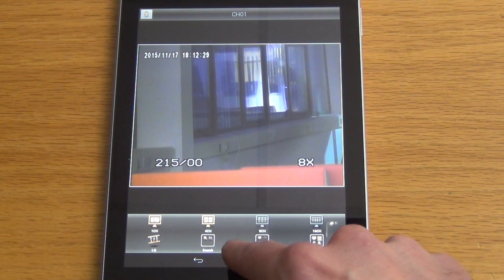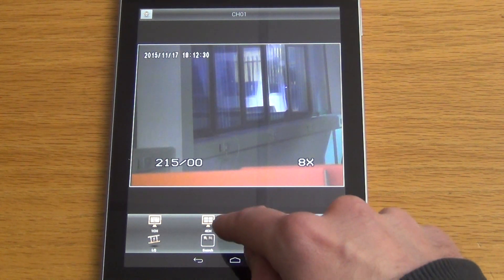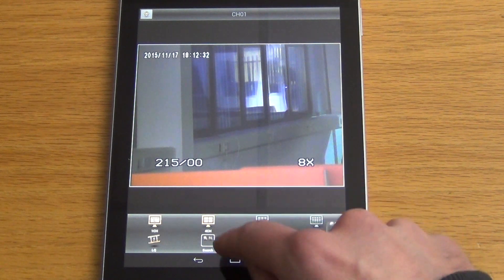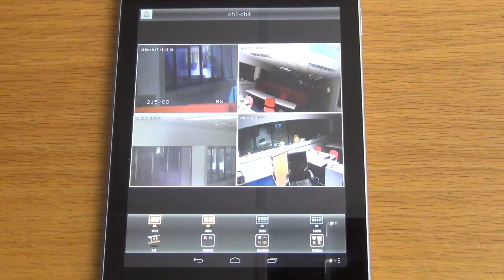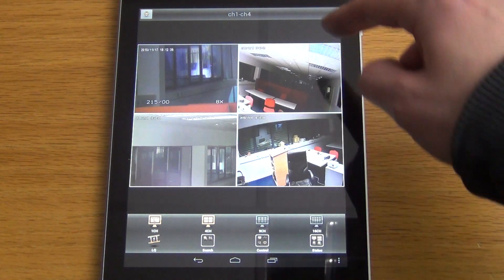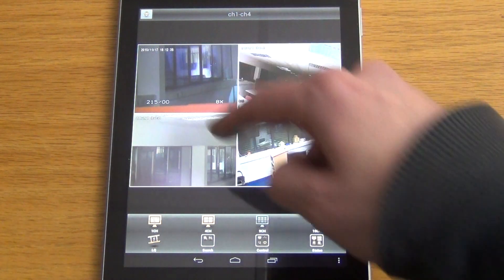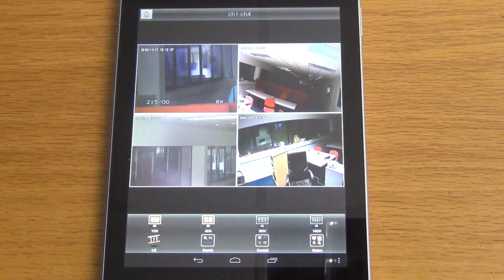The DVR in question is set up in one of our training facilities. If we click on the four channel view, it's a four channel DVR. And we can see the cameras in there.